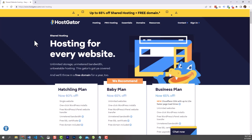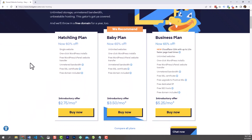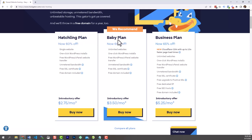You should be at a page with a few different hosting plan choices: the Hatchling, the Baby, and the Business. For our needs, since we're only doing one website, we really only need the basic Hatchling plan. If you plan on having multiple websites you can pick the Baby or Business plan, but the Hatchling plan will suffice for almost all websites we're building here. Go ahead and select Buy Now.